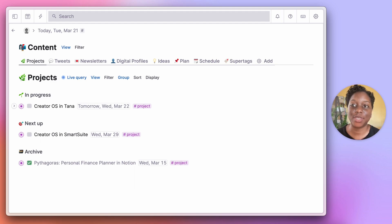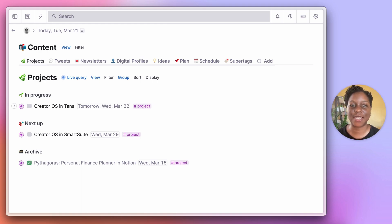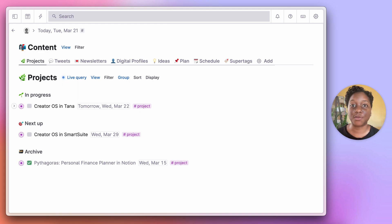Hi guys, today we are diving into a content dashboard slash creator operating system that I started building inside of Tana. I actually originally started building this system inside of another application called SmartSuite that I've been trying out recently, but I'll get into that same workflow next week. Today we are going to look at what I have done so far inside of Tana.